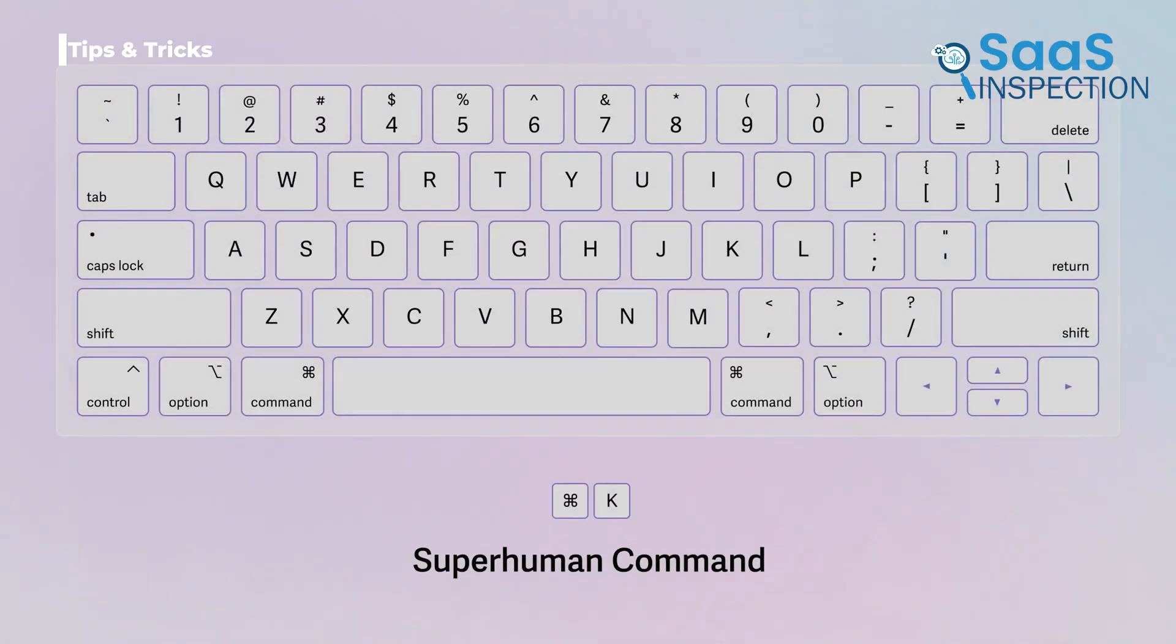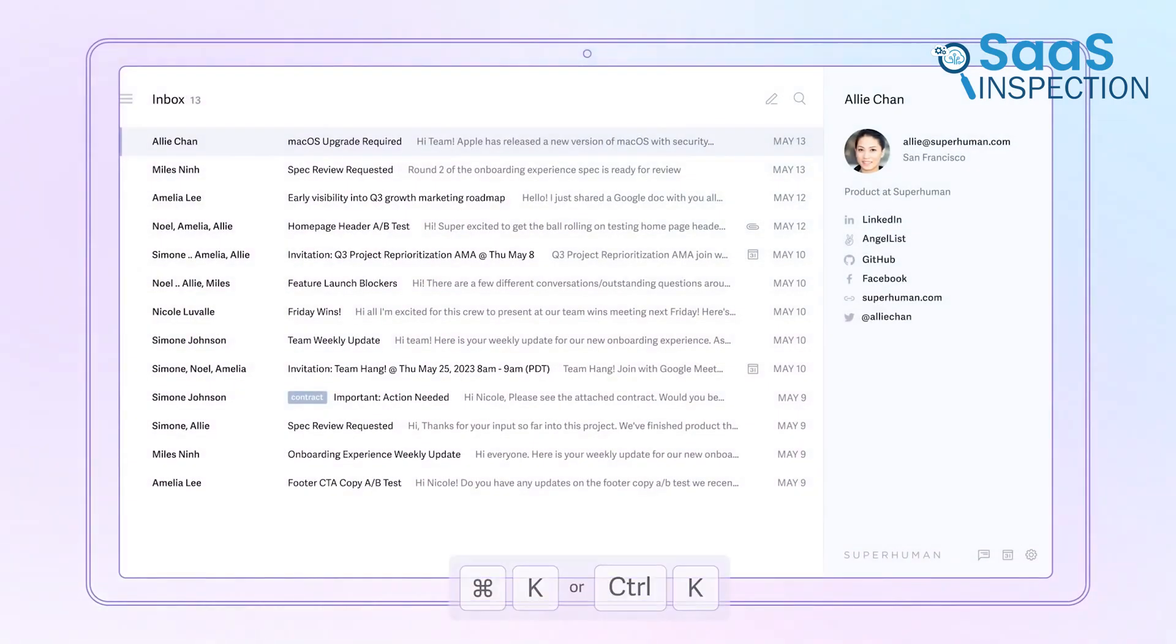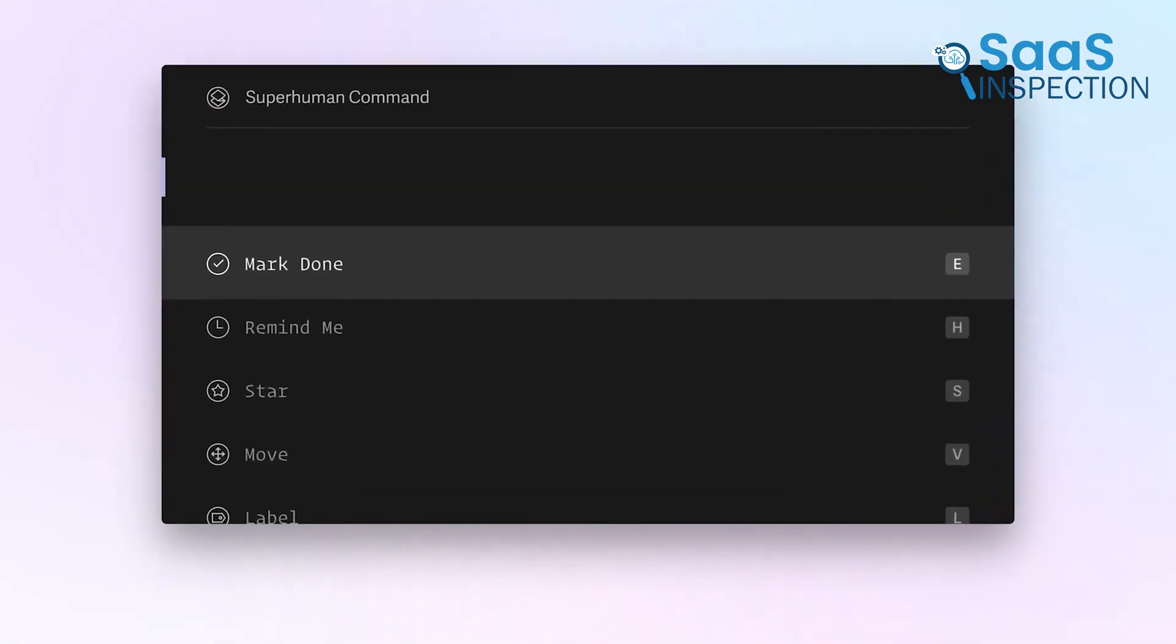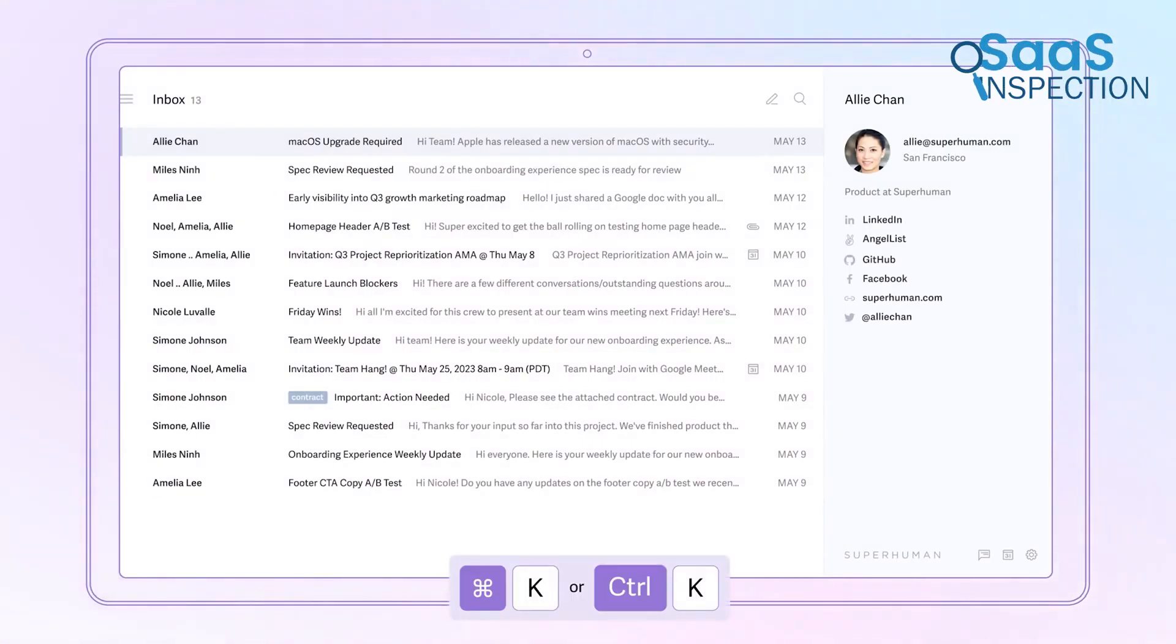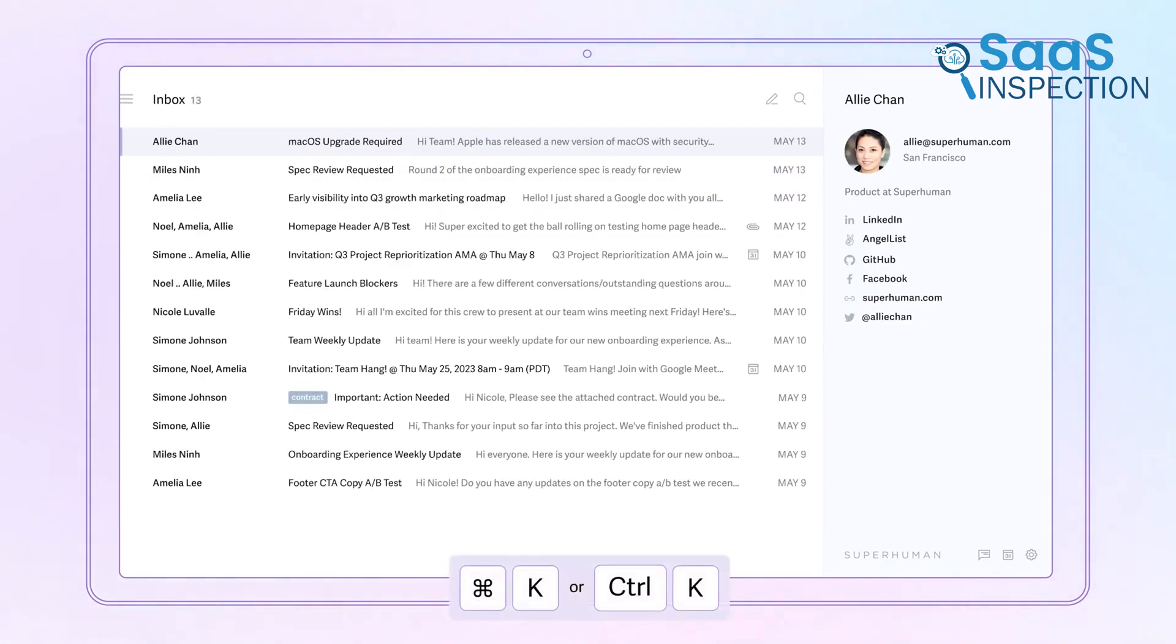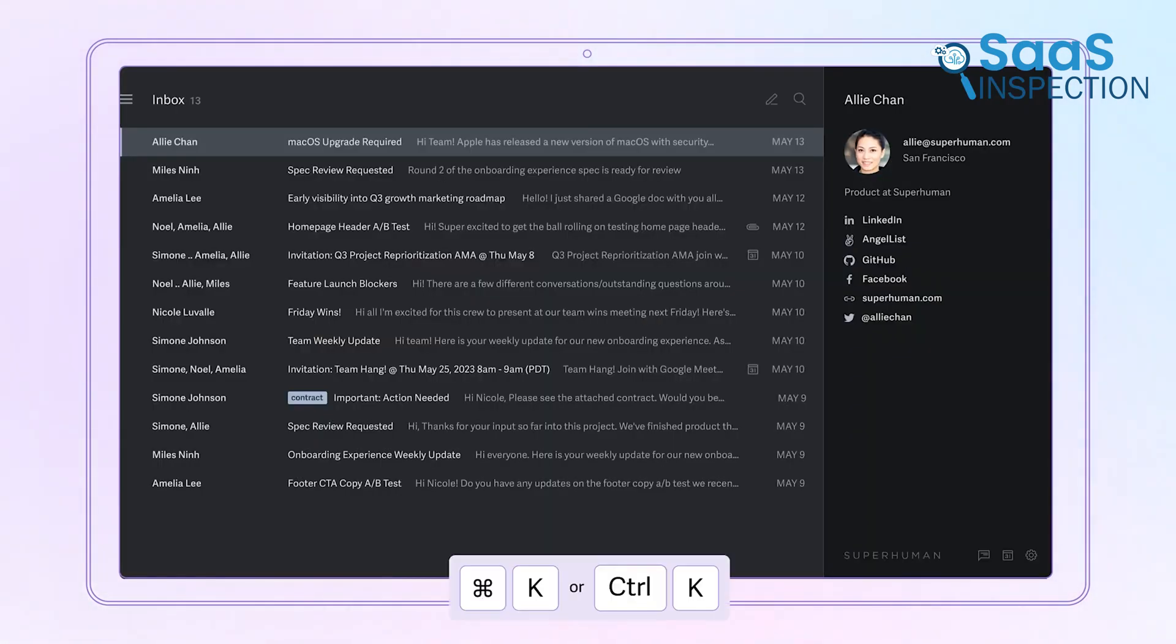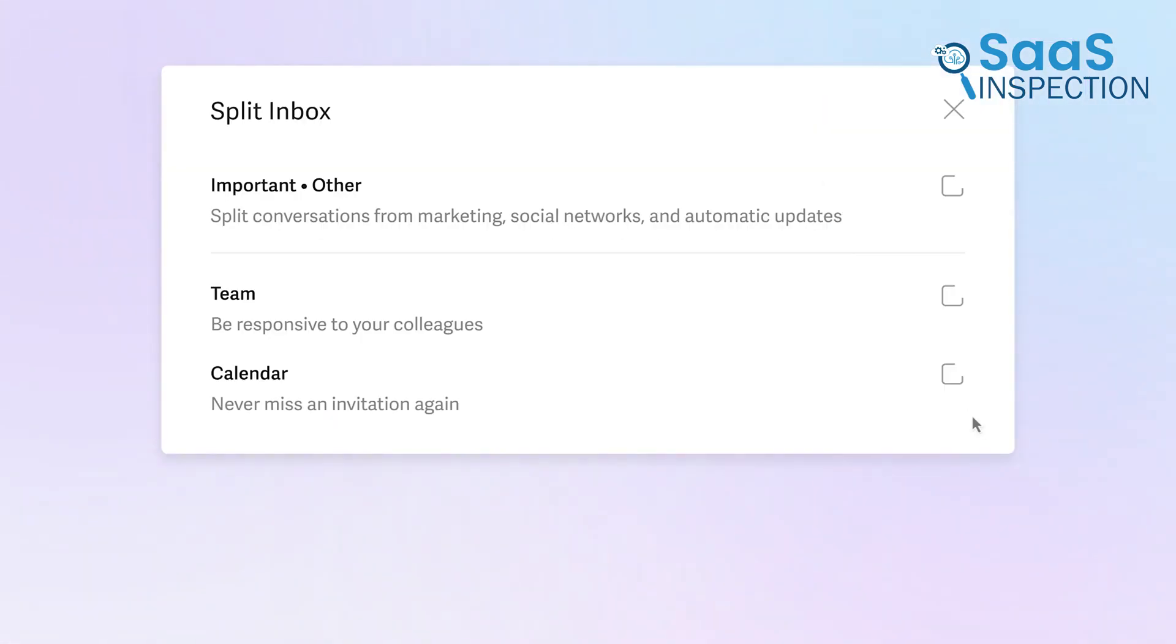To make the most of Superhuman, start by learning the essential keyboard shortcuts. The more you rely on shortcuts instead of the mouse, the faster your email workflow will become. Use the command bar to perform actions instantly. Whether you need to move emails, search for attachments, or filter messages, the command bar allows you to do it without digging through menus.